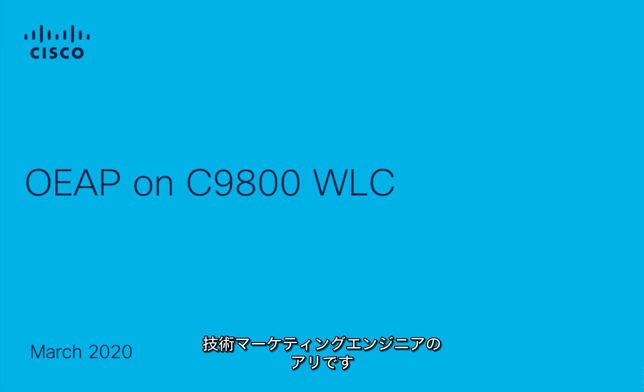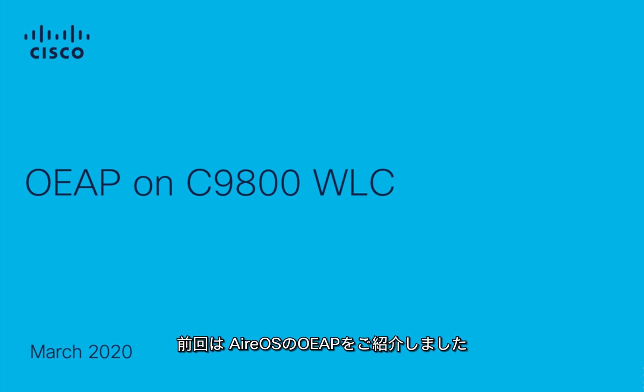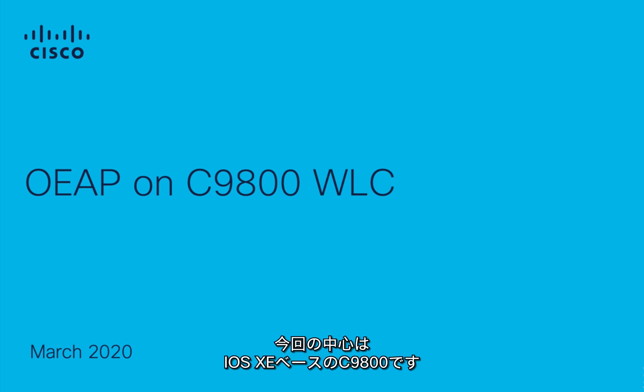Hello everyone, my name is Ali. I'm a technical marketing engineer with Cisco. Today in this video I'm going to talk about OEAP specifically on the C9800 controller. In my previous video, I talked about OEAP configuration on AireOS. This video will be specifically on C9800, which is an iOS XE-based controller.